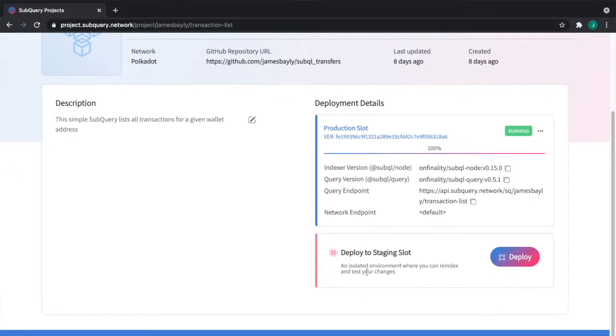There's a production slot which I've already deployed to, and there's now a staging slot that's currently empty. And this is what Deployment Slots are about. You have two separate instances that you can deploy different versions of the same project to. You can re-index those independently, and then when you want to make a change, you can promote staging to replace production with near zero downtime.